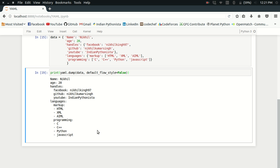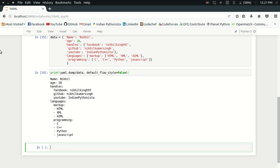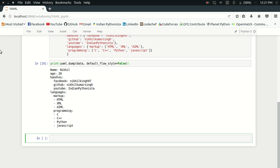This shows you how you can convert or show complex data structures, how you can print them in a more readable manner. There is one more way of using YAML, which is the other way around of what we just saw.